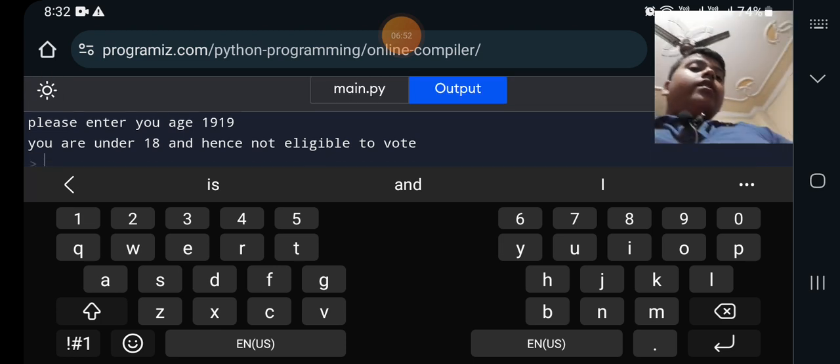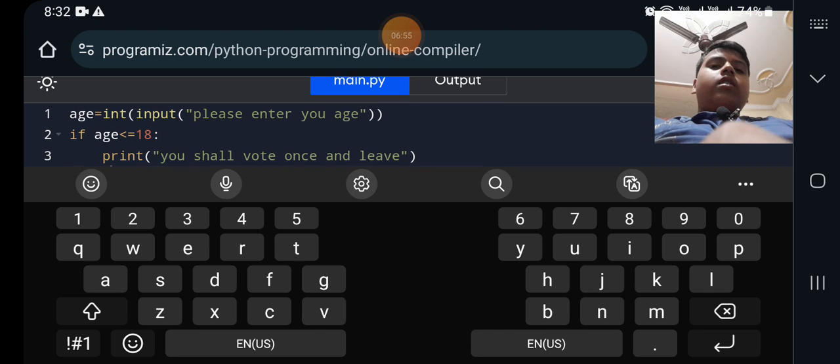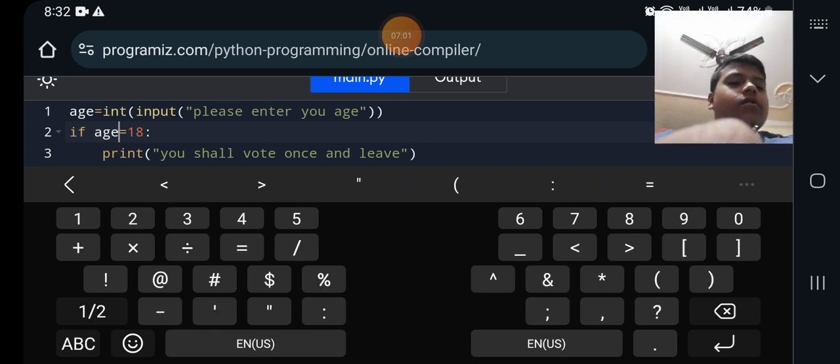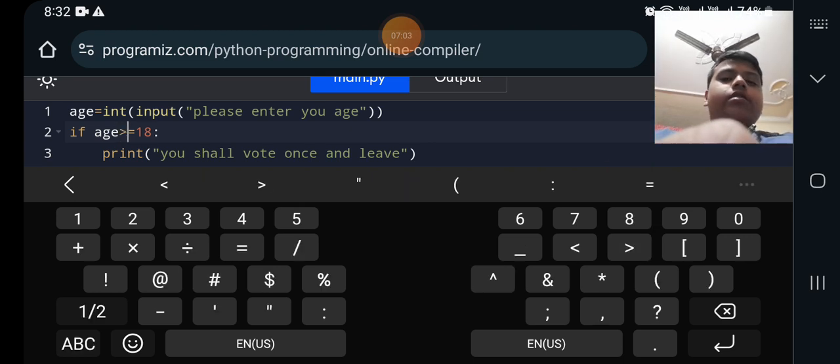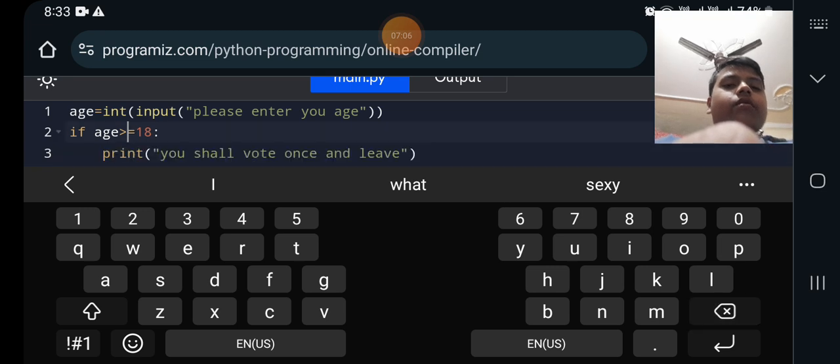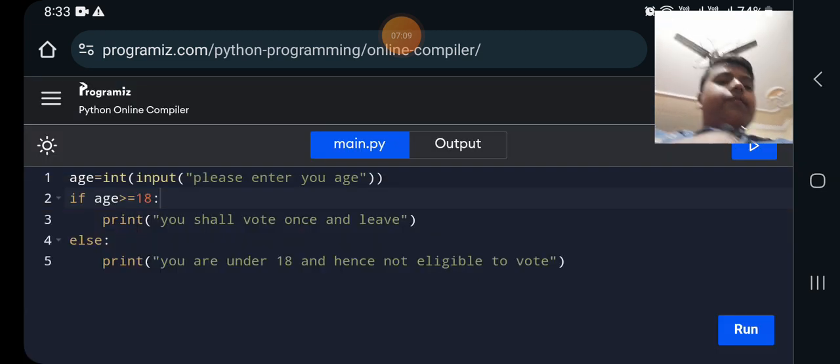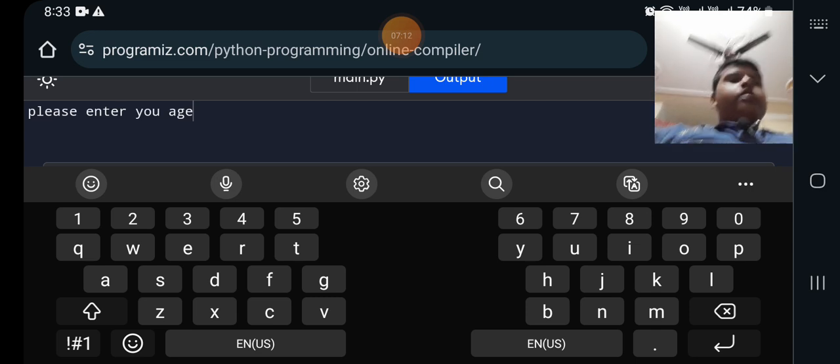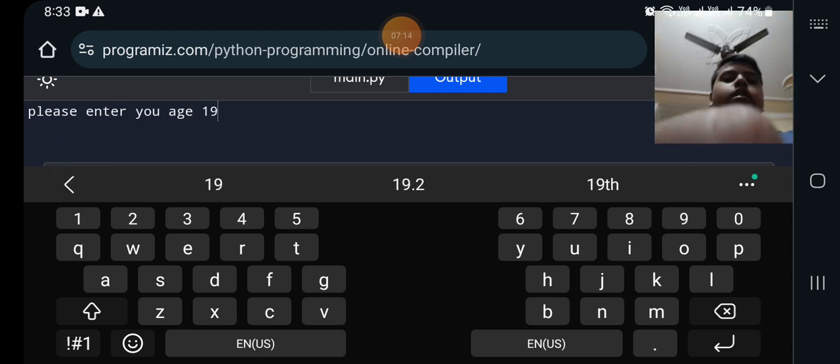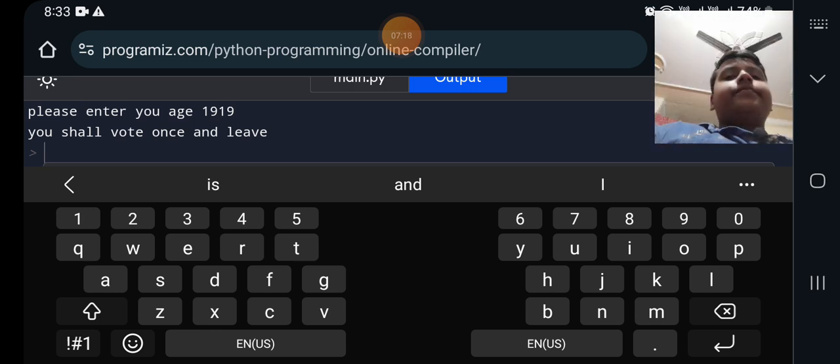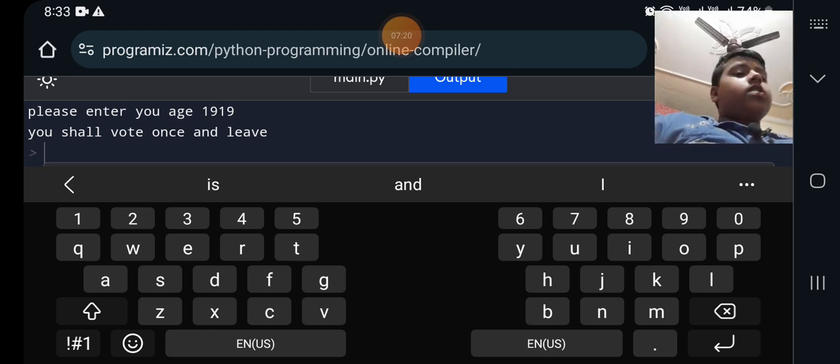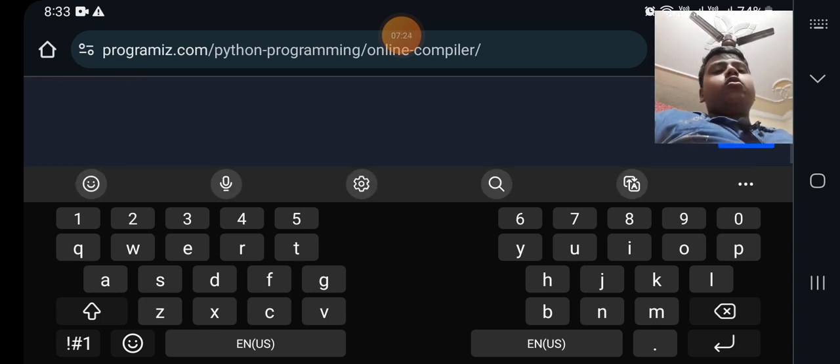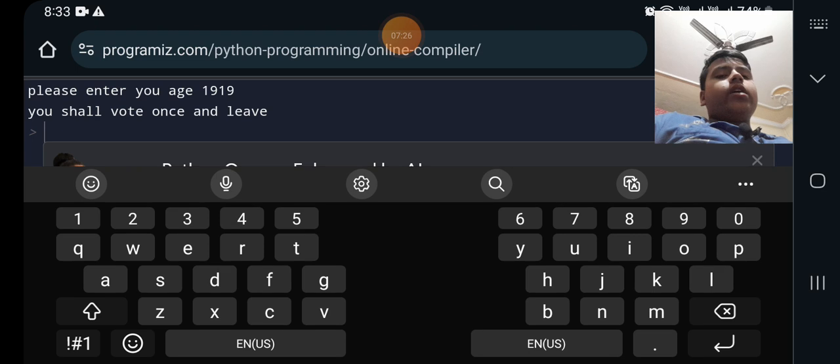Okay I should have removed it and the thing I entered earlier was okay. Yes this should be here. Now I am running it. Please enter your age, it is 19 now. You shall vote once and leave. And for example my age is below 18.